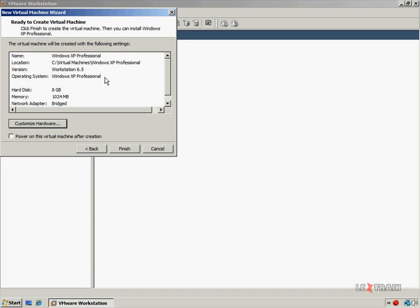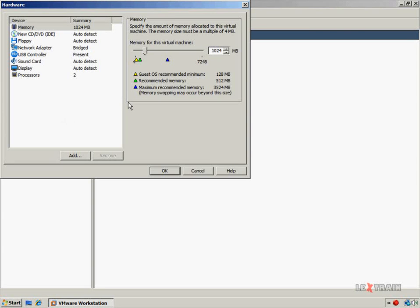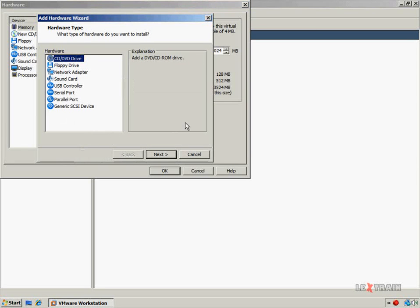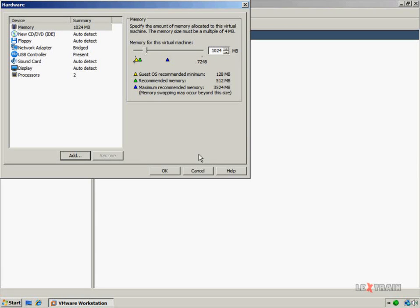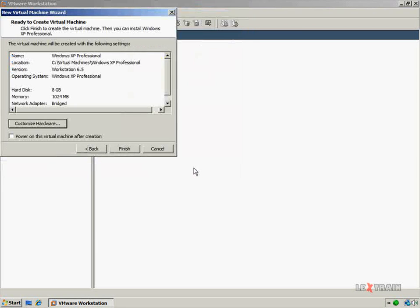Now VMware has all the information required to create our new virtual machine. VMware will give you a summary of the options you selected while creating the virtual machine, so you can review the configuration prior to actually creating it. You also have the option of customizing the virtual machine's hardware — for example, if you wish to add additional peripherals, or if you made a mistake in the wizard and want to fix it, you can configure those options from here. You can also choose to power on the virtual machine after VMware has finished creating it, but for this video I'm going to skip this step and click Finish.